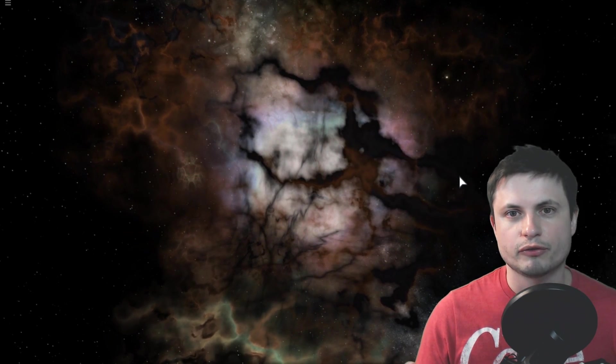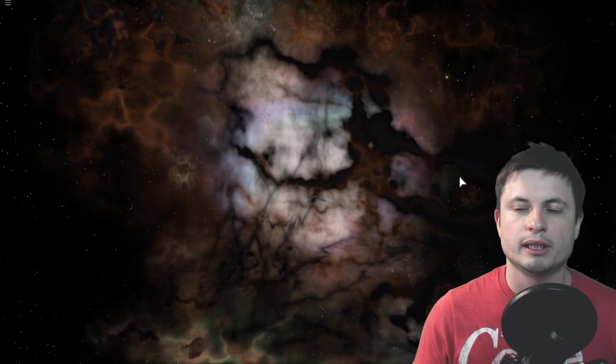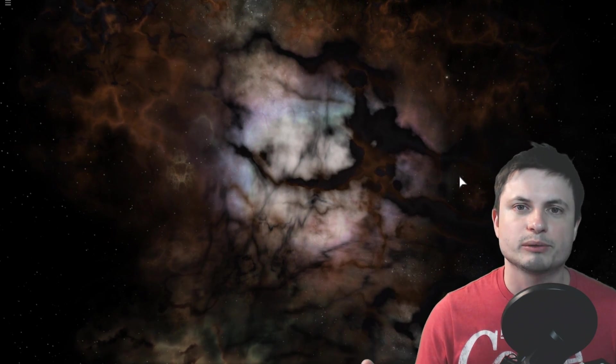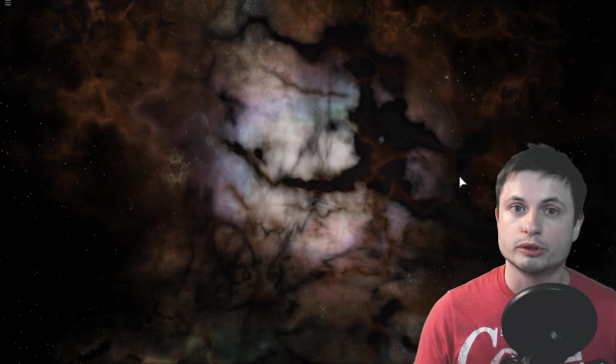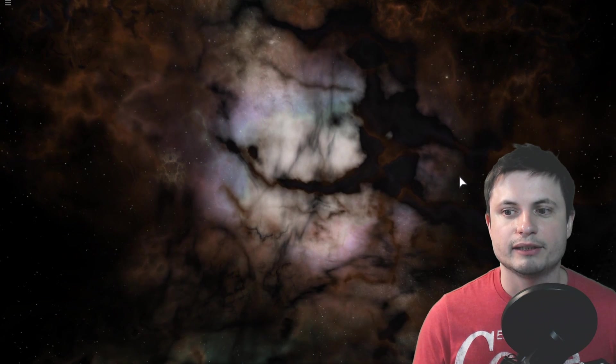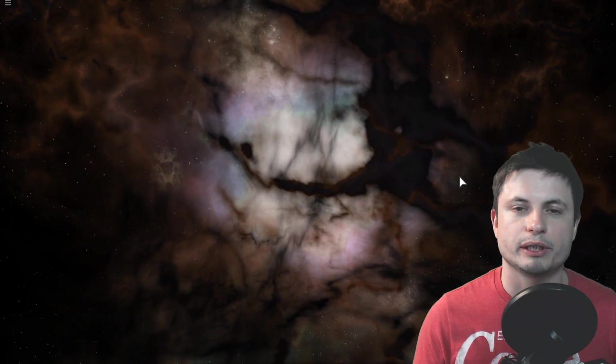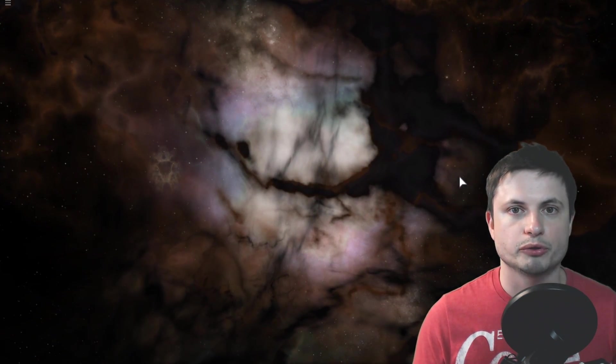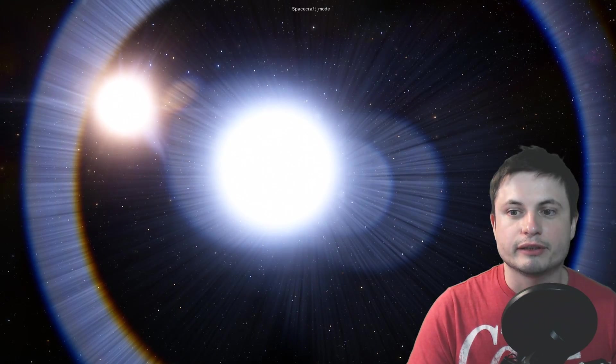And we think it might go supernova within about 5 million years from now. So anywhere from a few thousand, a few hundred thousand that is, to maybe maximum 5 million years from now, it will reach this limit and it will probably go supernova and create a very large explosion. And in many cases, a type 1 supernova is actually a lot more dangerous than the type 2 supernova. So if hypothetically IK Pegasi goes supernova relatively soon, we actually may need to worry just a little bit, but not a lot.